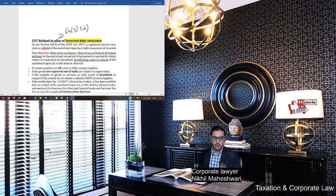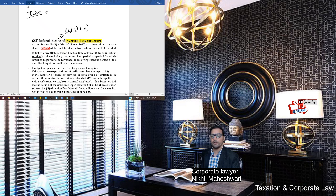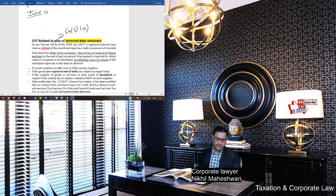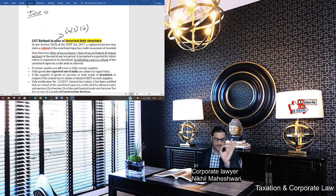You can take a refund in two cases: number one, when there is a zero-rated supply, and number two, inverted duty structure. Before going further, you need to know what 'input' means, because most of my clients ask this. The definition of input says: input means any goods — except capital goods. Capital goods means machinery. Input means every type of goods except capital goods, used in the course of furtherance of business.